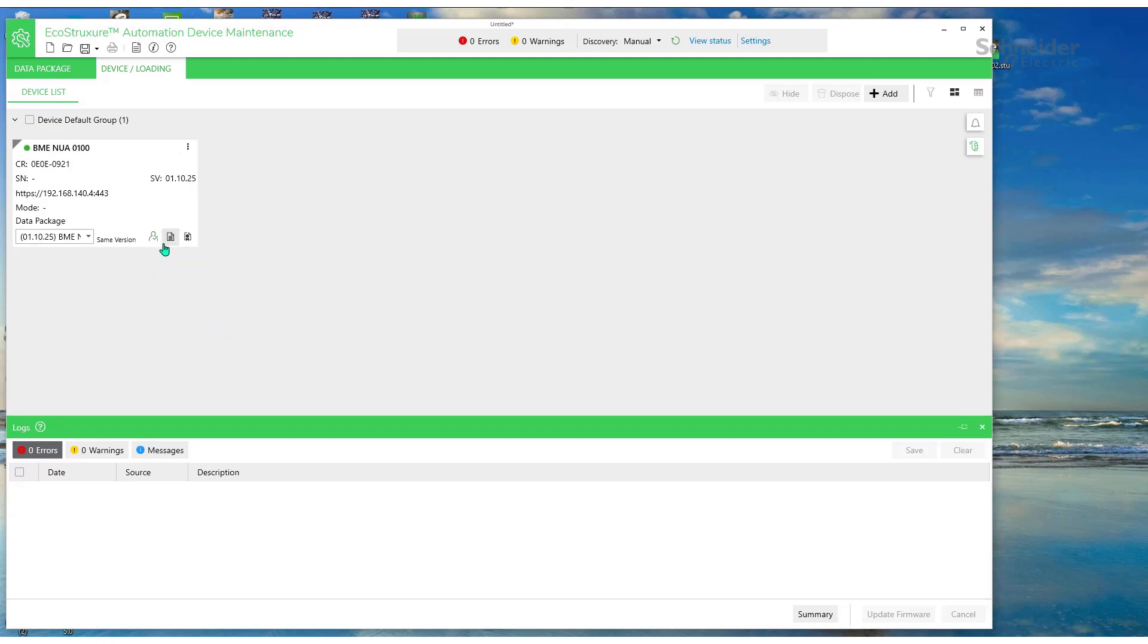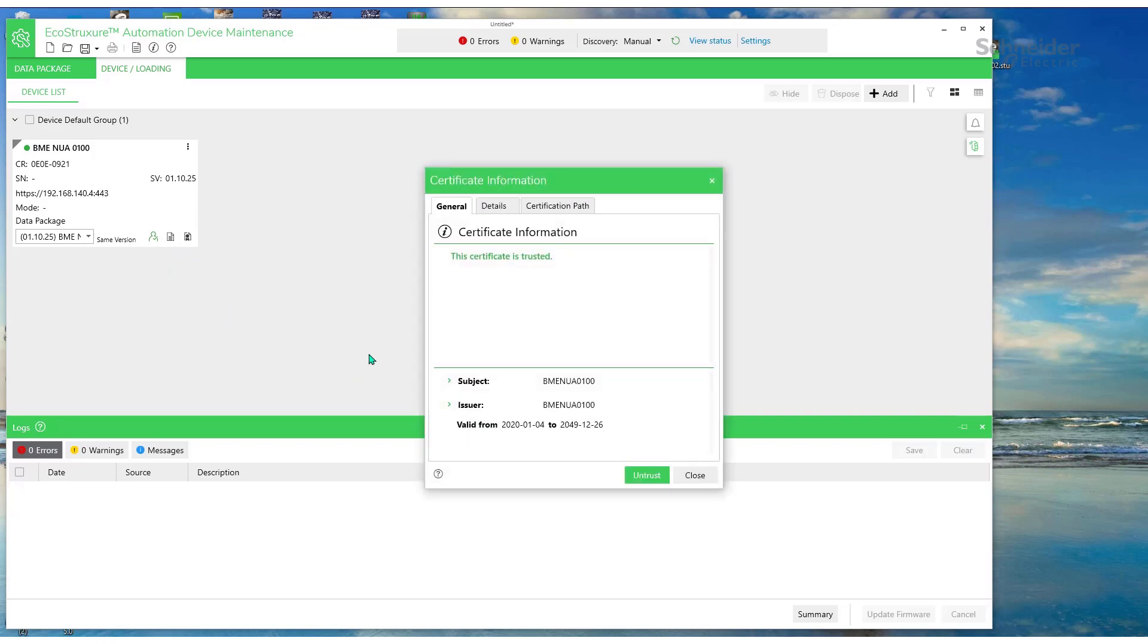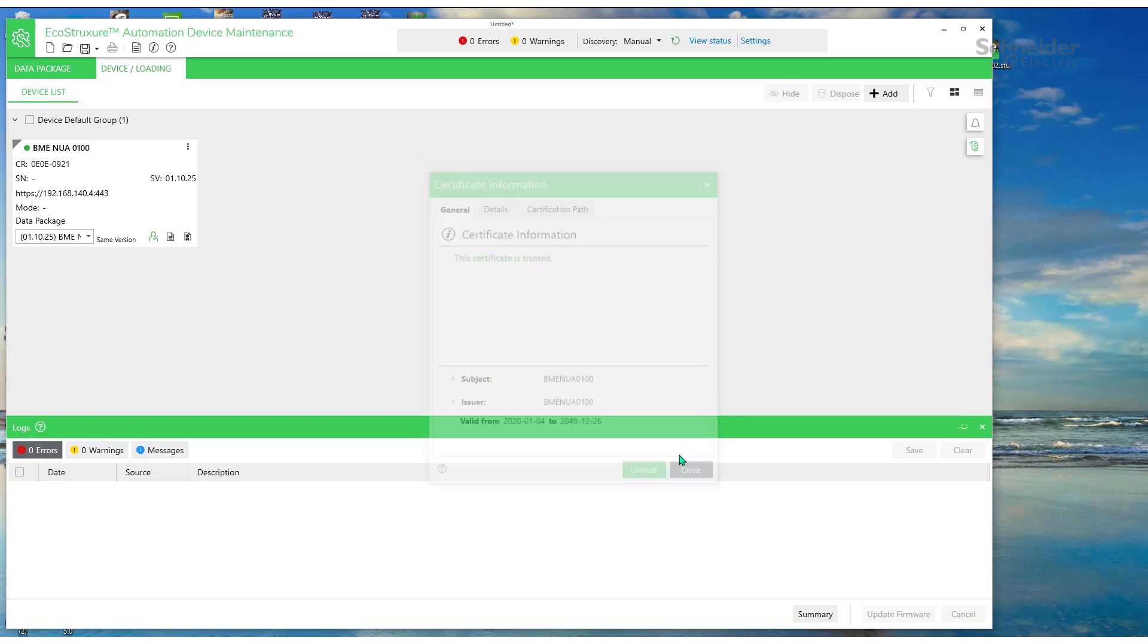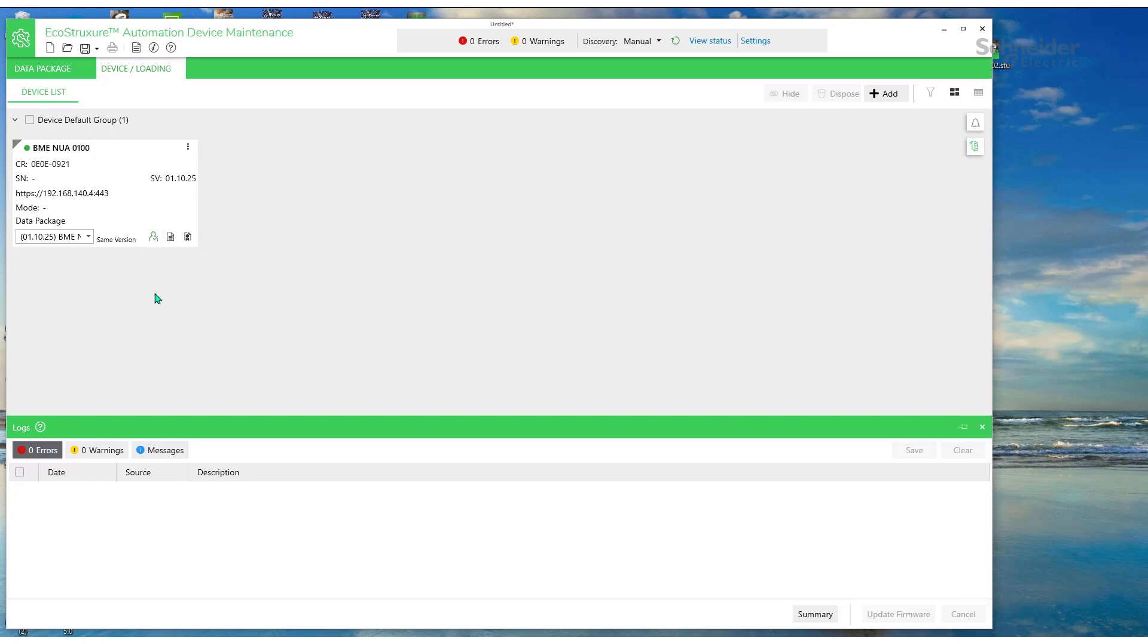Okay, so once we're connected, you'll see the green turns from gray to green. That means we're already connected. And then, I think we selected the wrong firmware there.